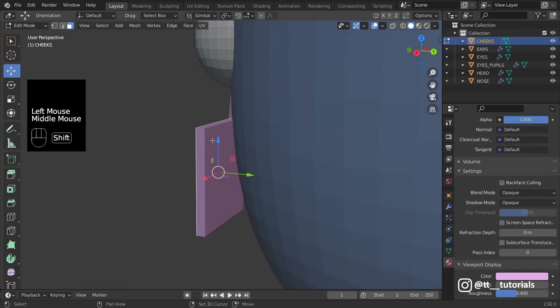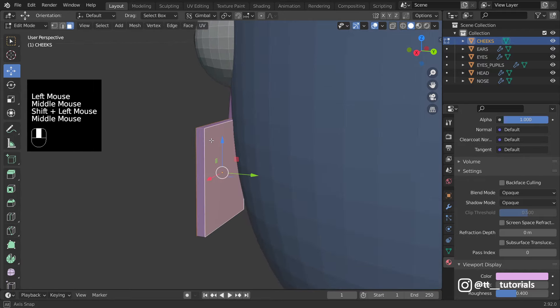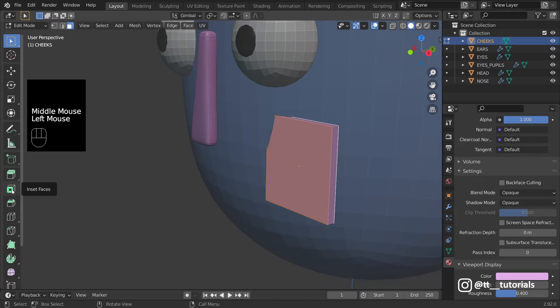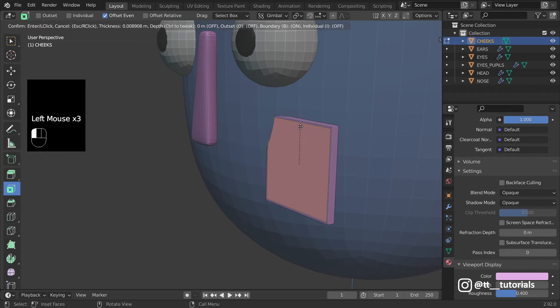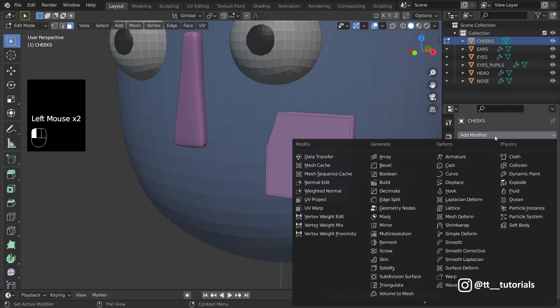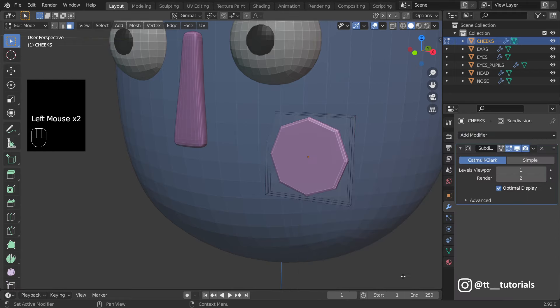You're already familiar with Inset, one of the most common features. Let's subdivide, go to Object Mode and apply Subdivision.